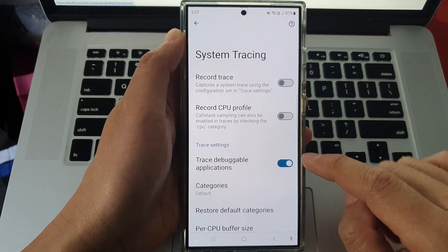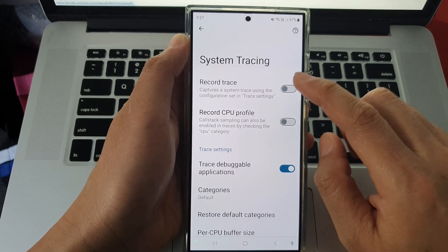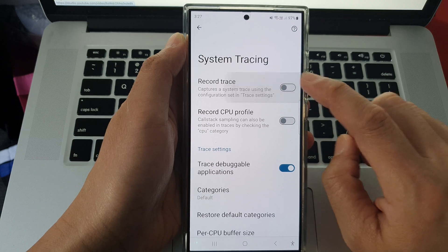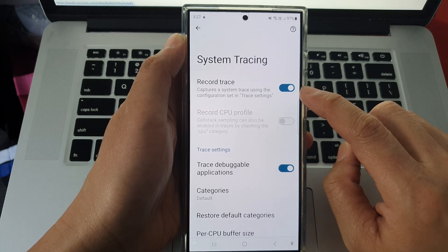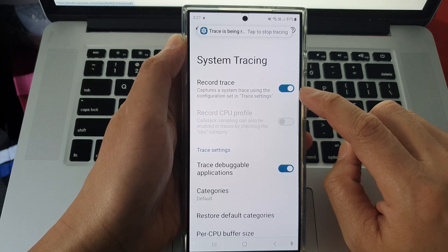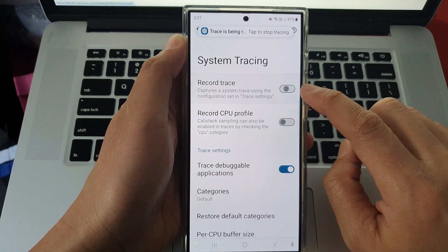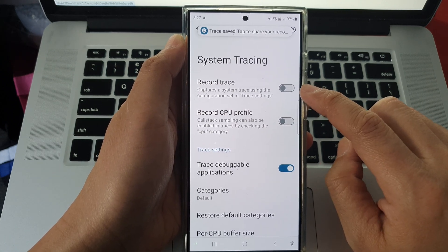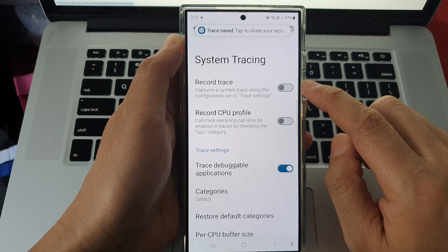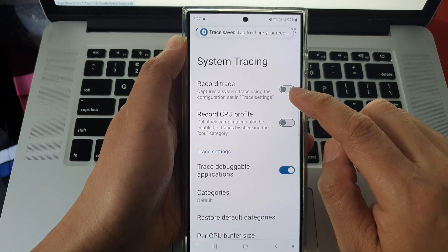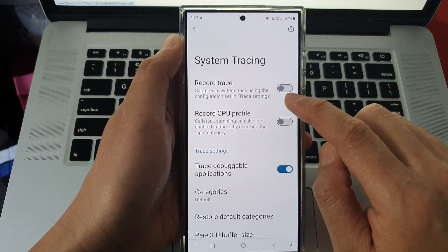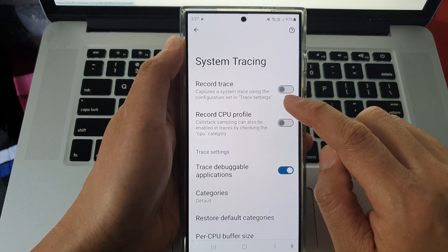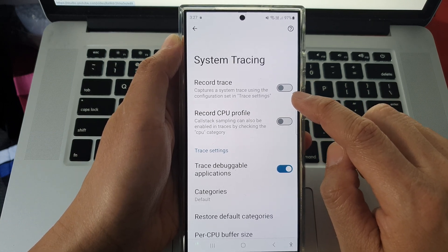In system tracing, go down and tap on record trace. Tap on the toggle button to turn on or switch it off. With this feature, it captures a system trace using configuration set in trace settings.